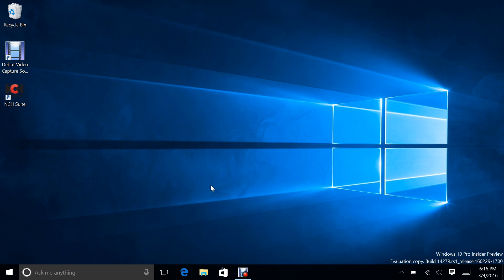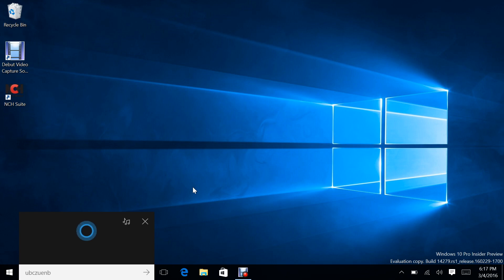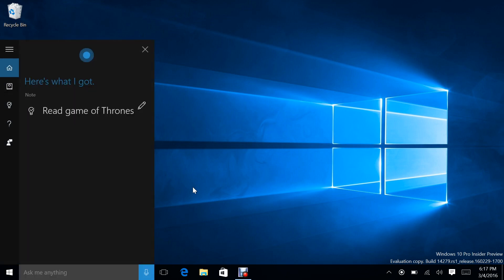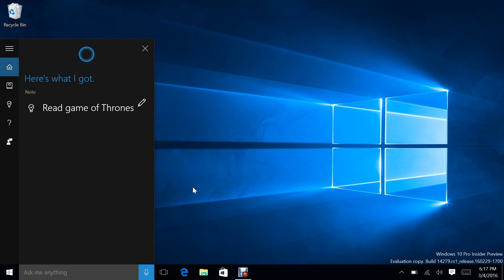Next up is Cortana remembers things for you. Now, reminders aren't really anything new with Cortana, but this is what they suggest. Hey Cortana, remind me to read Game of Thrones later. Here's what I got. Okay, thanks.